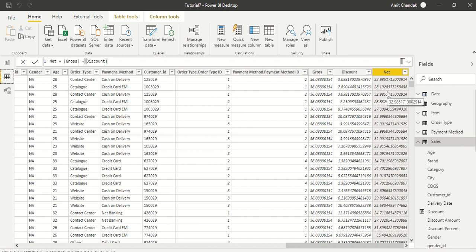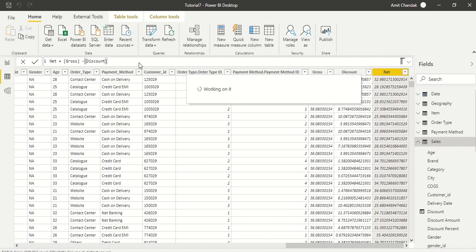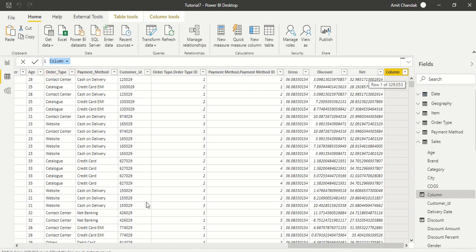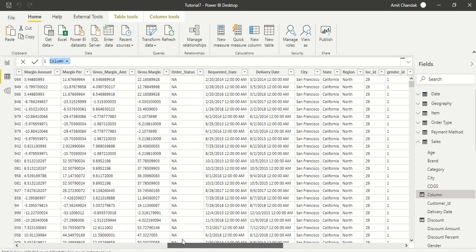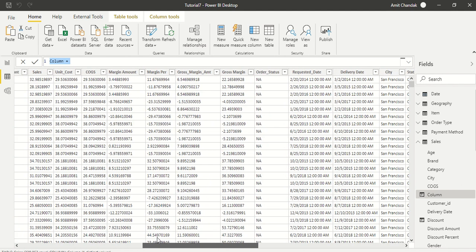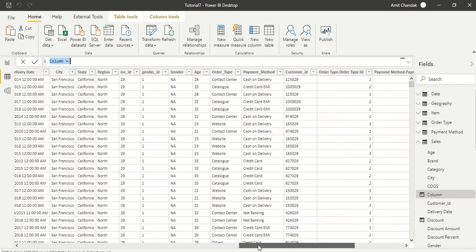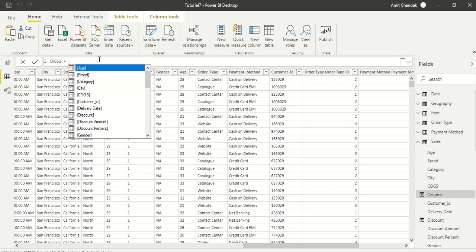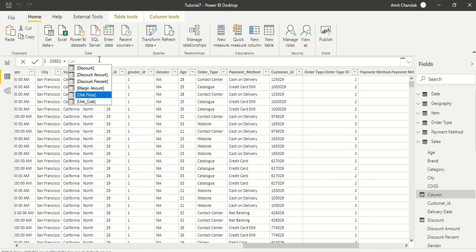So we got gross, we got discount, we got net. And now what we need to do is we need margin. But before margin we need to know what is our cost of goods sold which is cogs. We already have a column which is named as cogs so it will not allow us to create cogs. So let's call it cogs one. Cogs one, and this is nothing but unit cost star quantity.